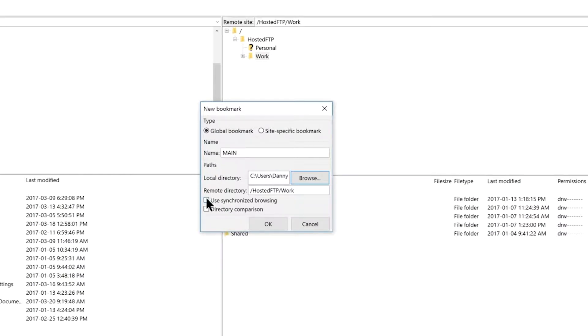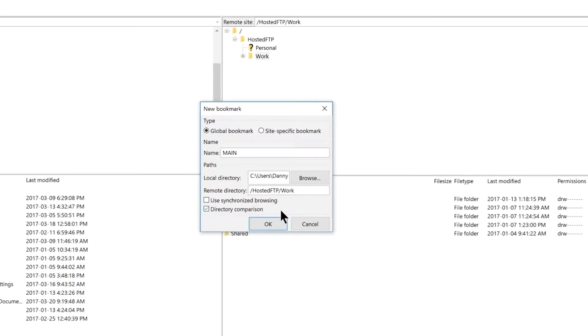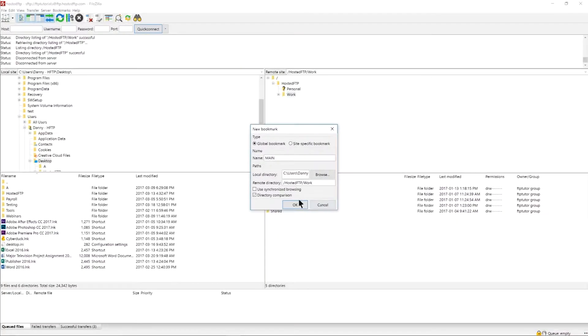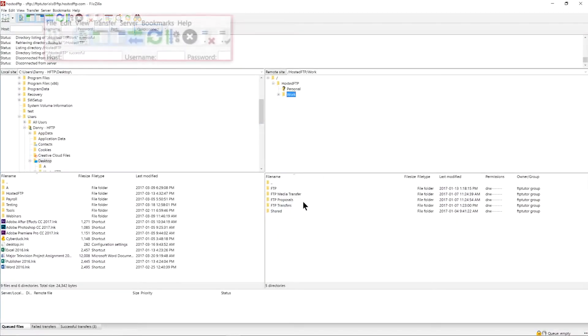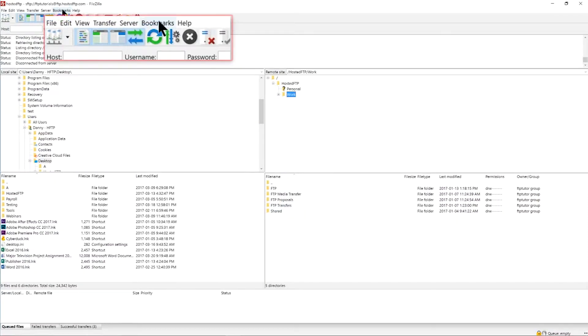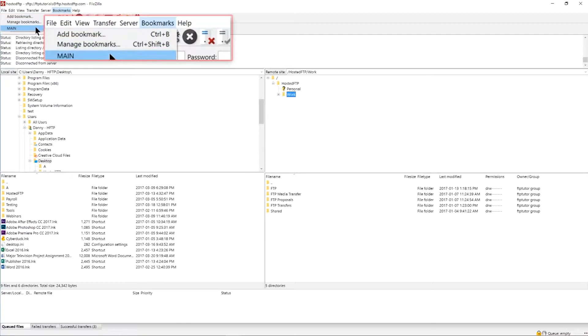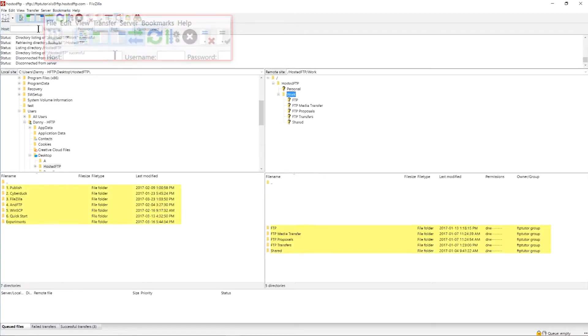Synchronized browsing means while you navigate your folders the directory on the corresponding site will change accordingly, and directory comparison will highlight the folders or files that are different between your directories. Click OK and now at any time you can go to the bookmark tab and select your bookmark from the list.